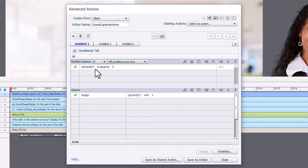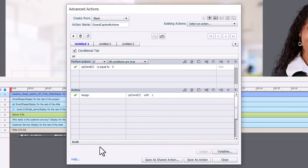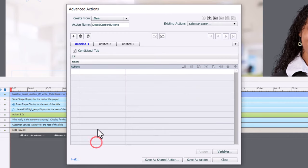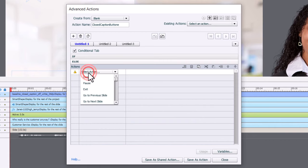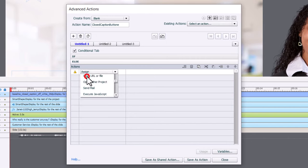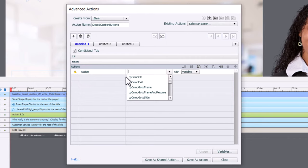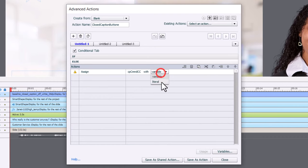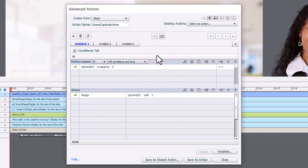Now, if cp command cc is already equal to one, in the else section, we're going to return it back to zero. So we're creating a true toggle, if you will. So we're going to assign cp command cc with a literal value of zero. So we're turning it back to its original value.